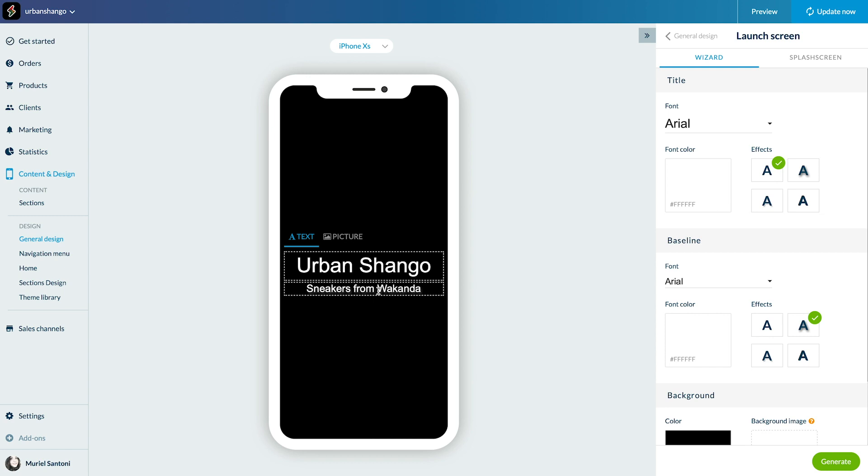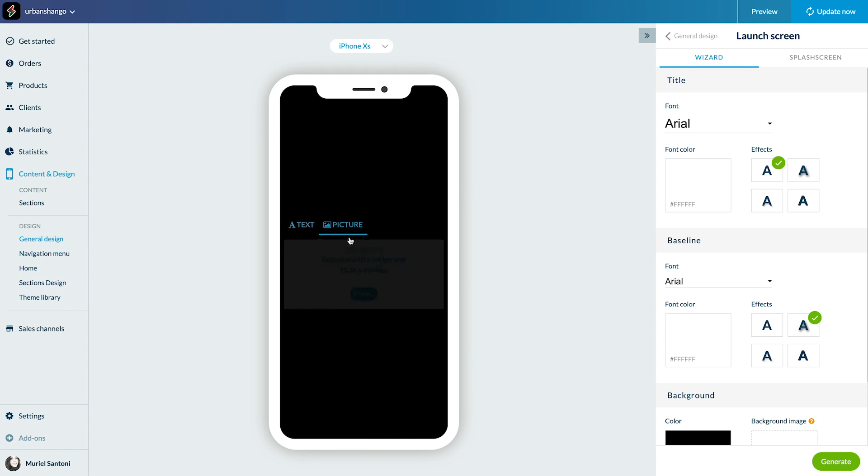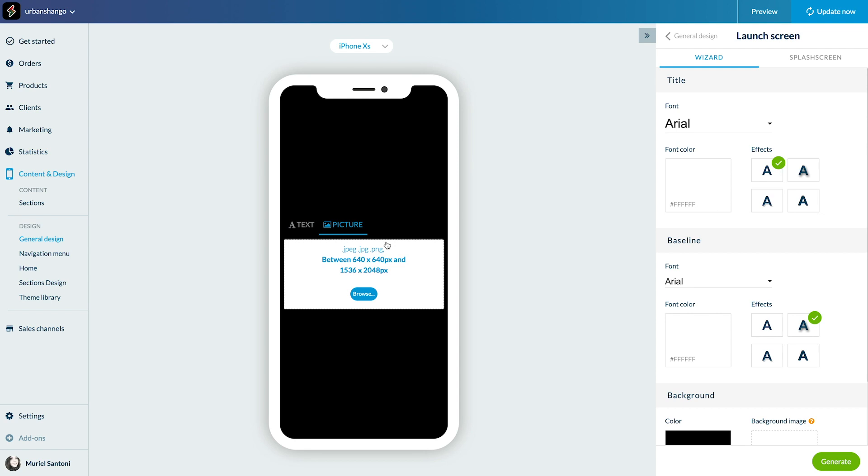Voila. If you prefer a logo, click on the tab like this and upload the image in the required format. But let's stick to the text.